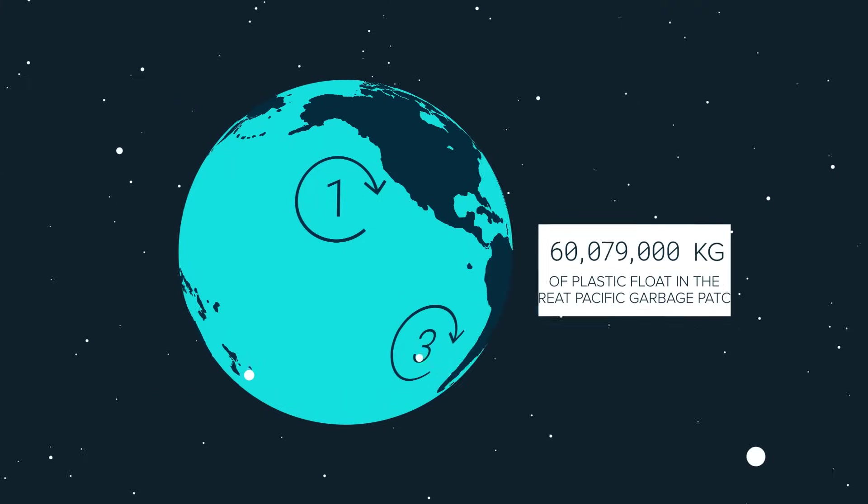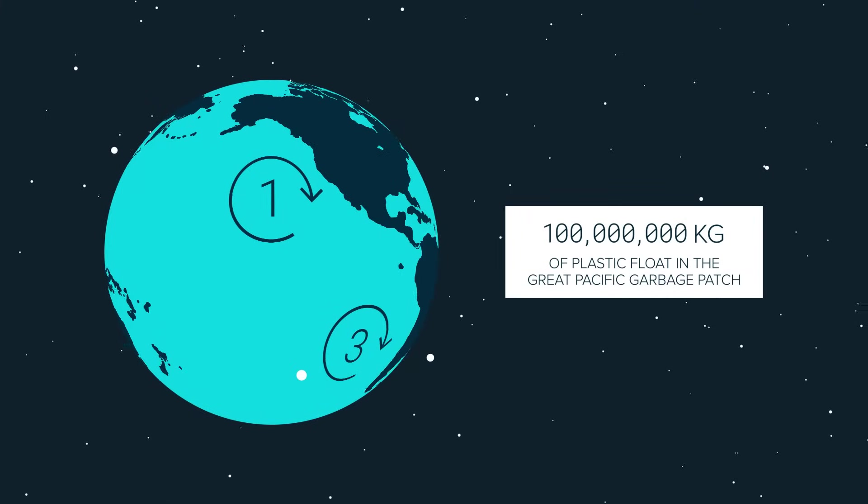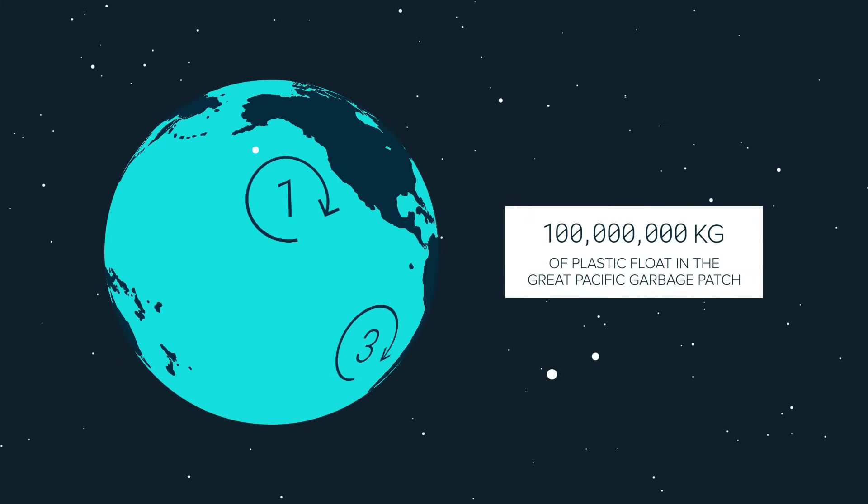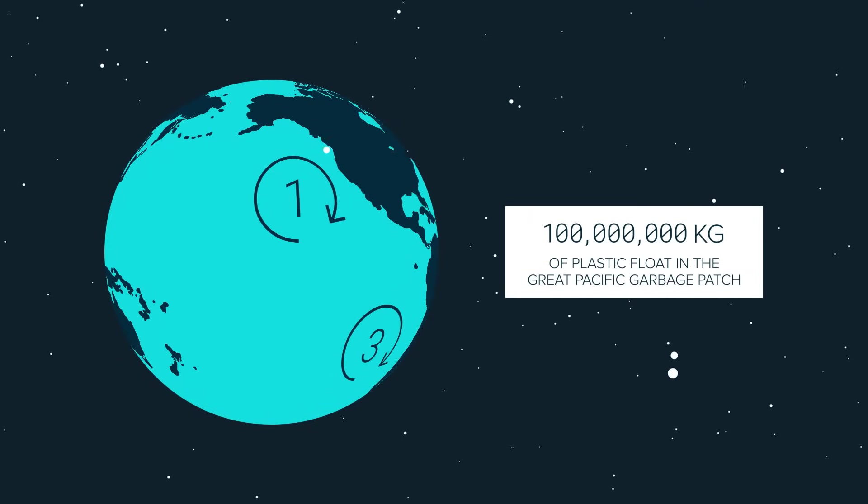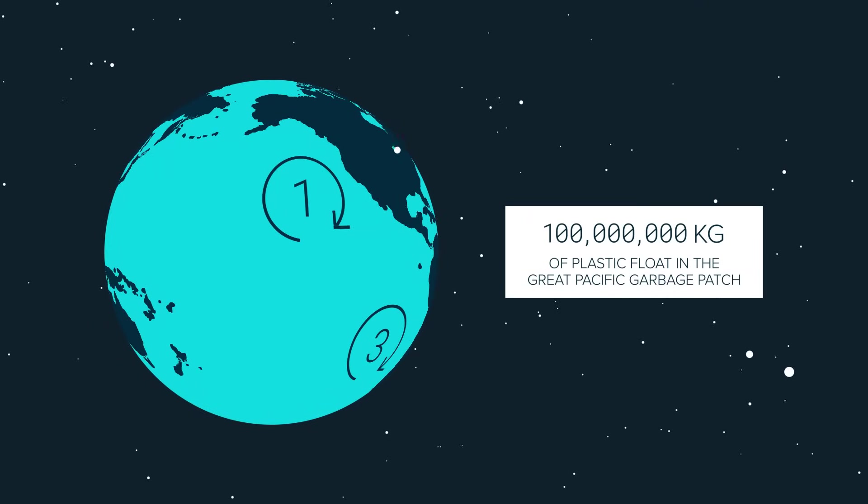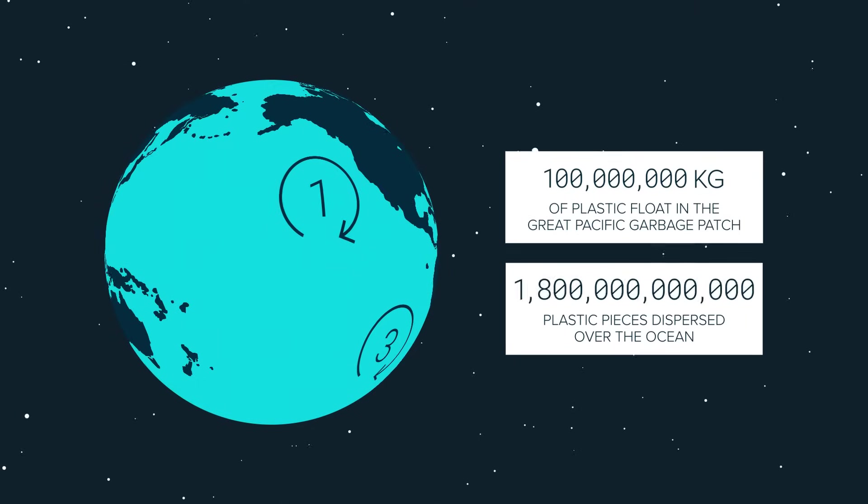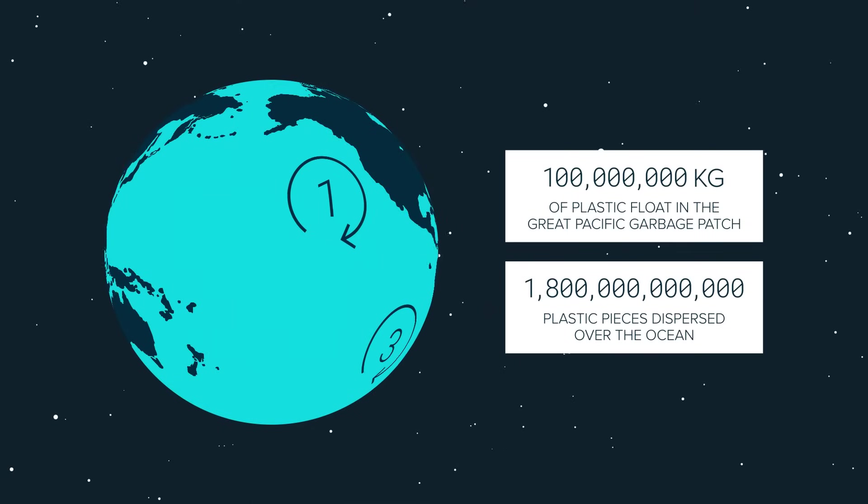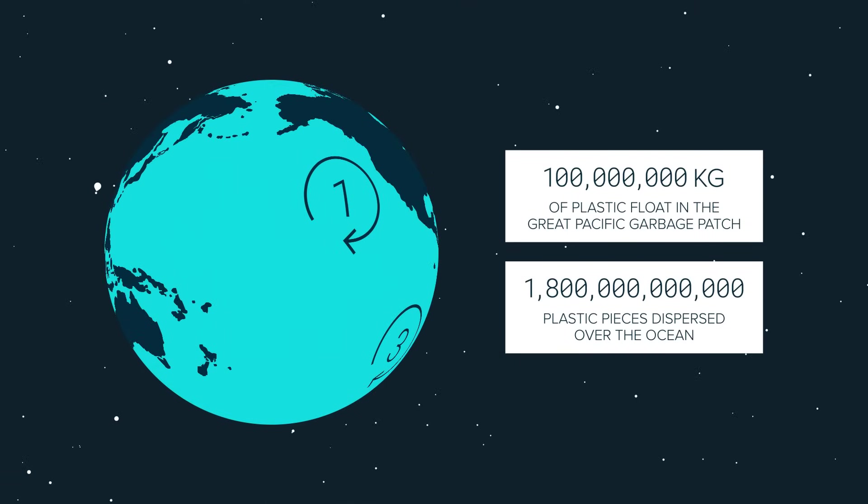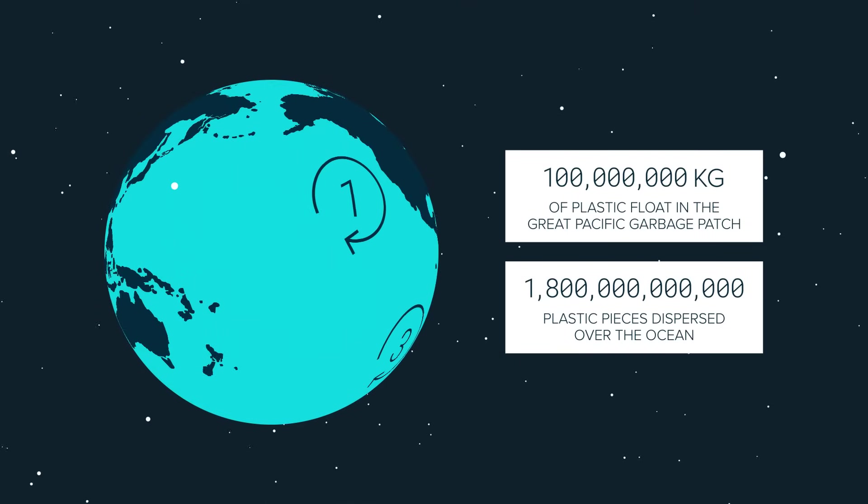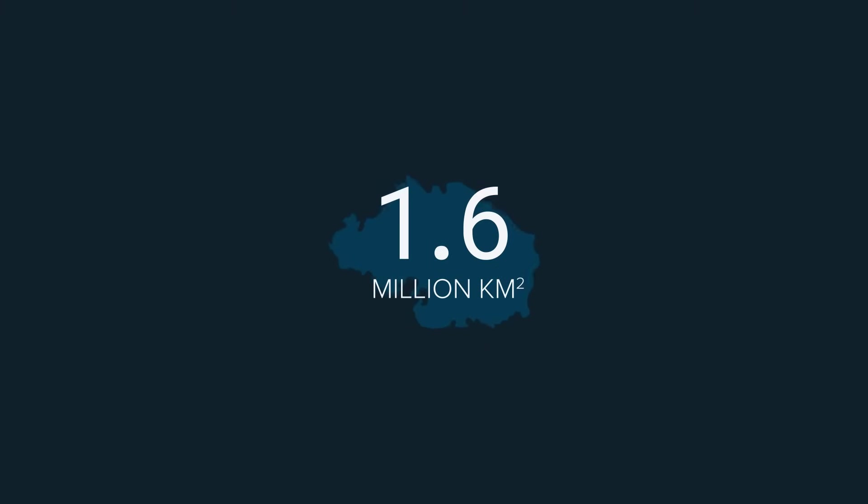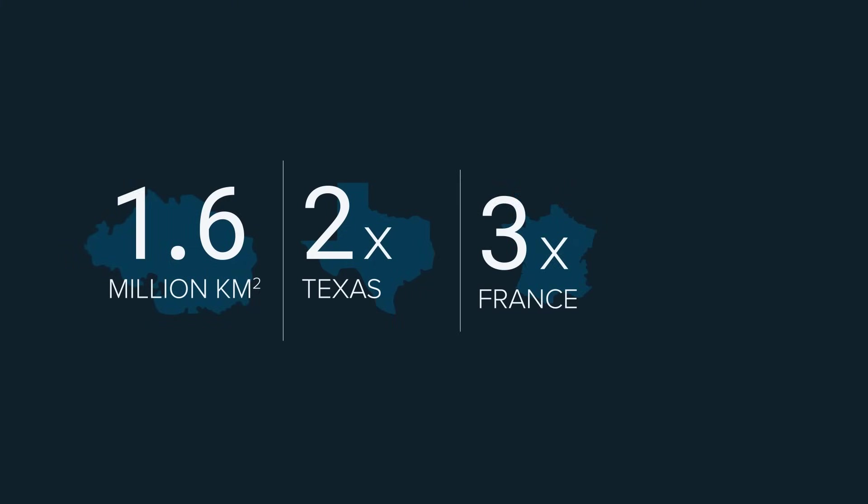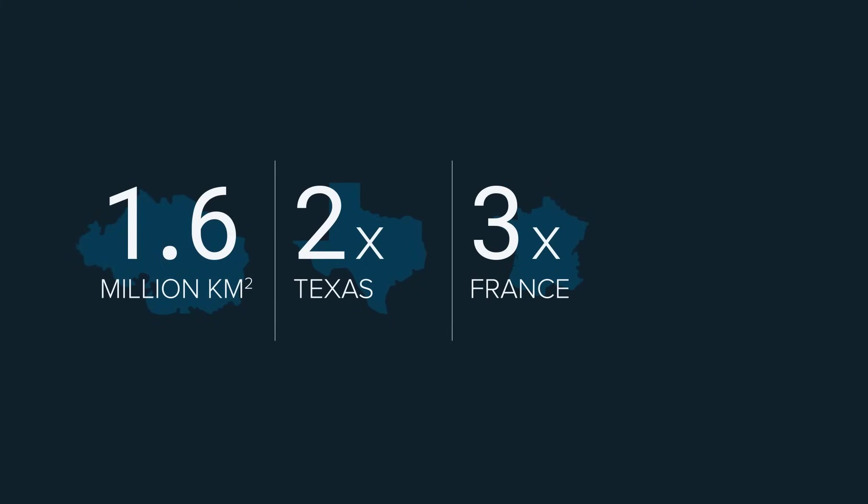Today, around 100 million kilograms of plastic float in the Great Pacific Garbage Patch, with a plastic count of about 1.8 trillion pieces dispersed over the ocean. The area of the Great Pacific Garbage Patch is estimated to be twice the size of Texas. That's triple the size of France or Thailand.